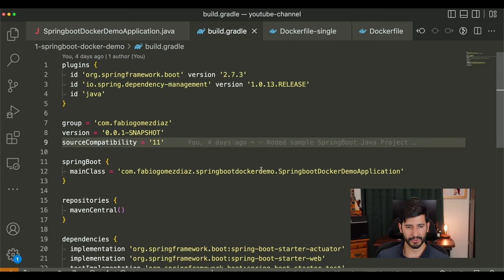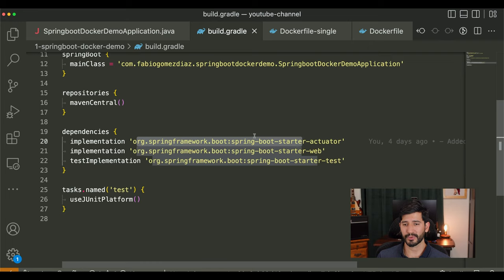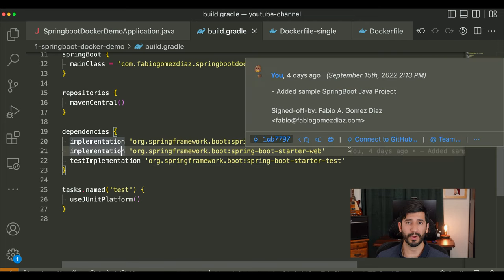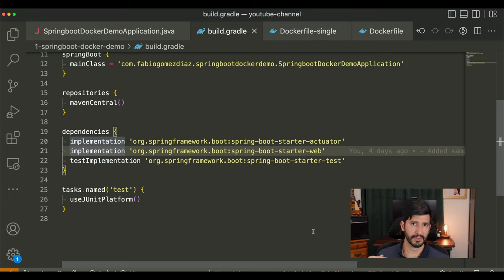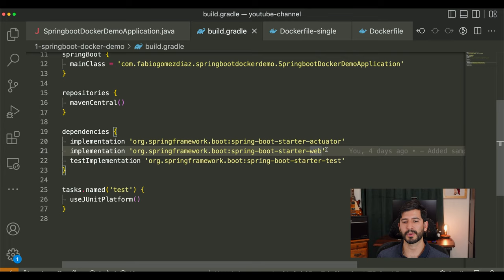We have a dependency on the Spring Boot Starter Actuator, which is a project that gives you health check HTTP endpoints to verify whether your application is up and running. And this dependency here is the Spring Boot Starter Web, which allows you to have a continuously running web server to serve whatever requests you need. If you don't have this dependency declared in your build.gradle, your application will start and immediately die because it's not hosting anything. This allows it to run forever so we can do our tests. We also have the JUnit test task, which we won't be using here, but there it is.